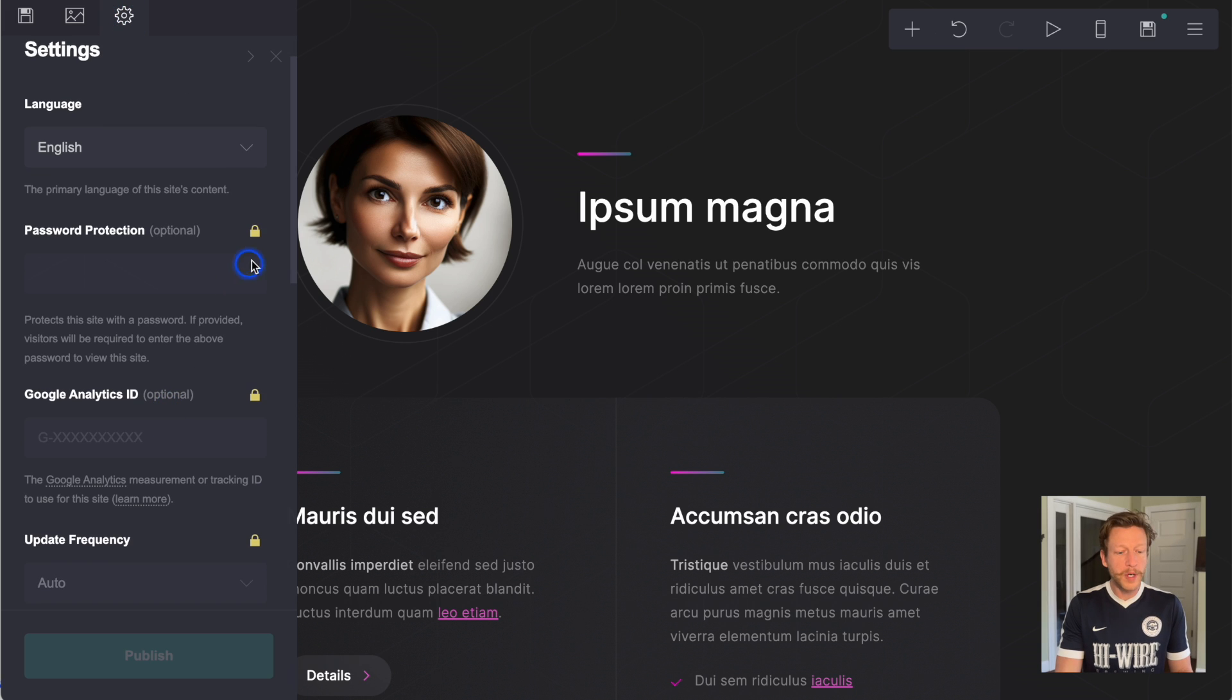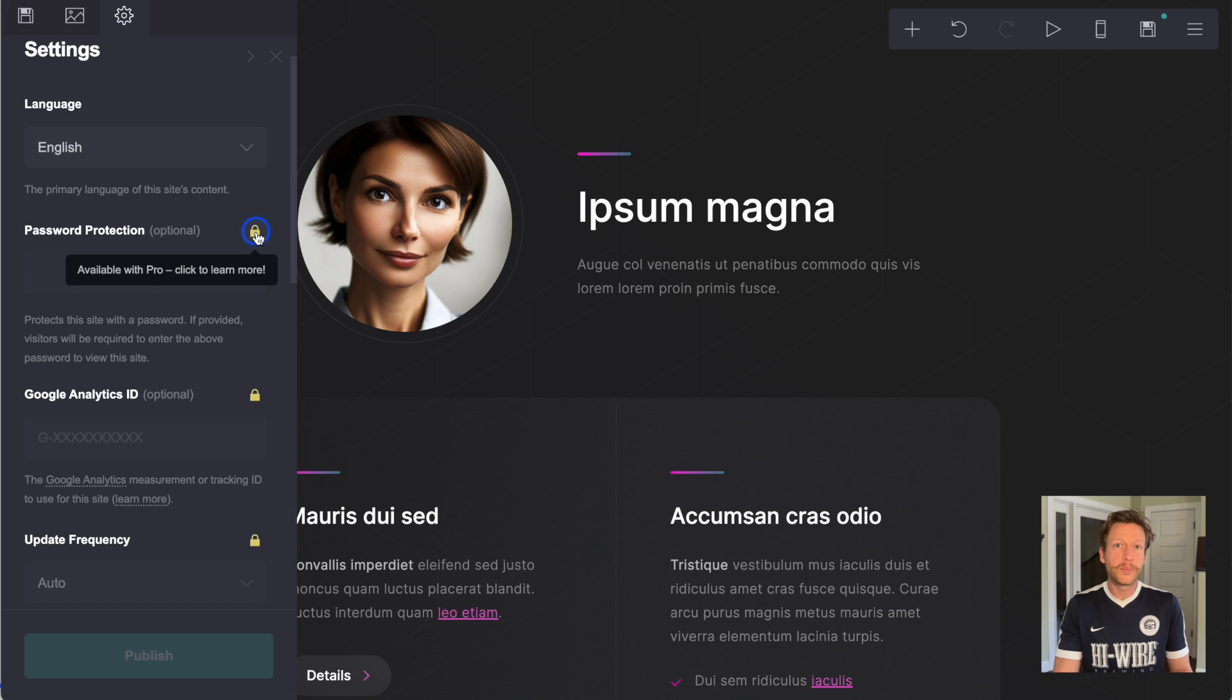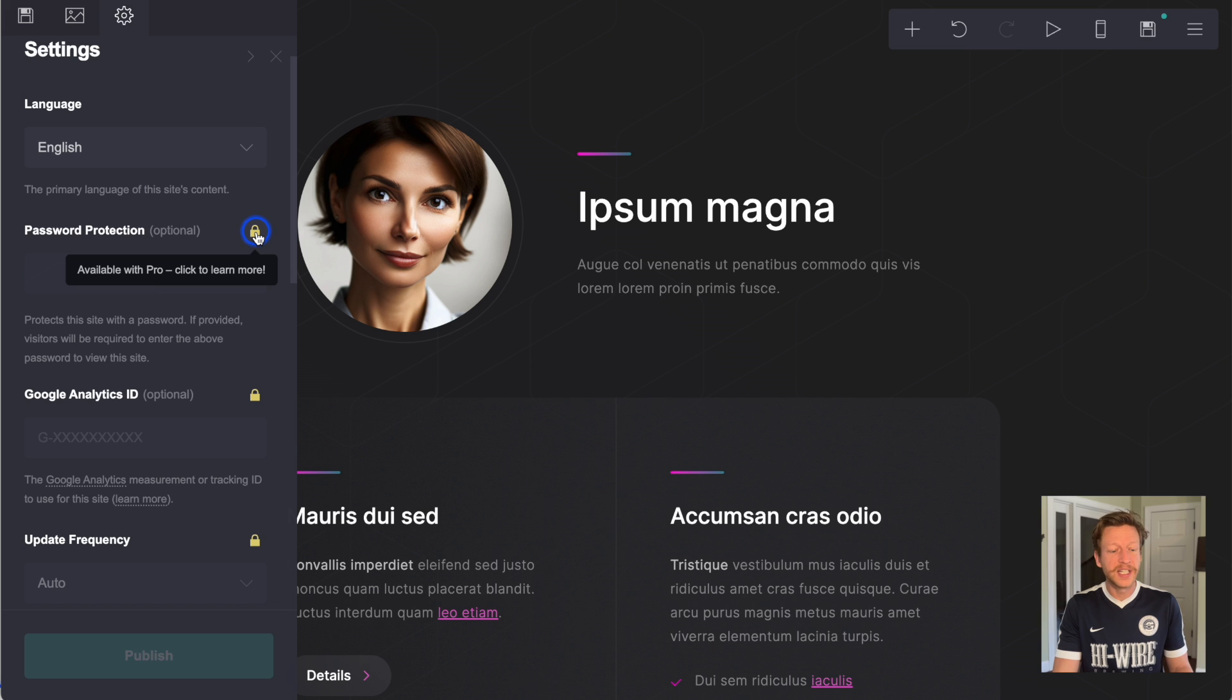At the moment, these have the little icon on there because you need a pro account. The pro account runs at $19 a year.